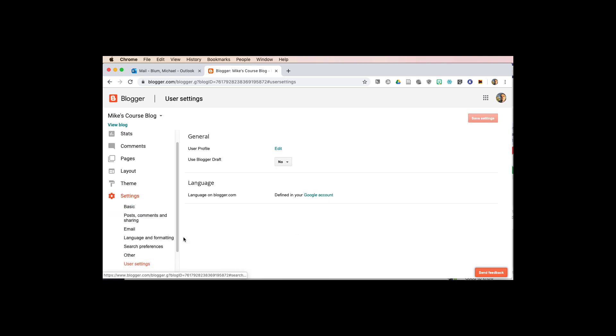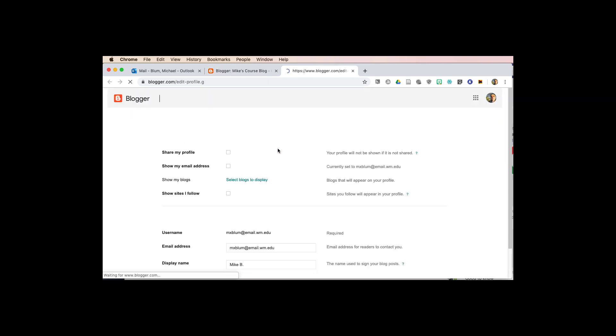and under user settings you'll see general, user profile. So I'm going to click on user profile, edit, and now I can choose some settings.